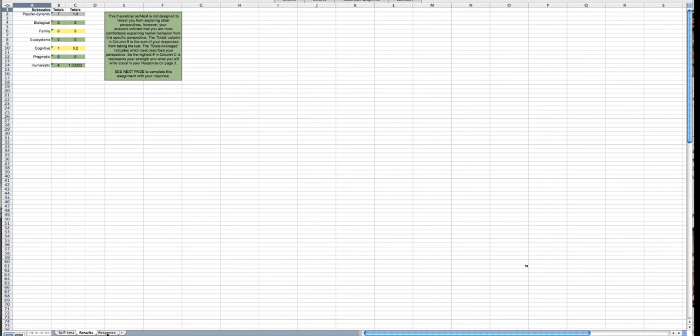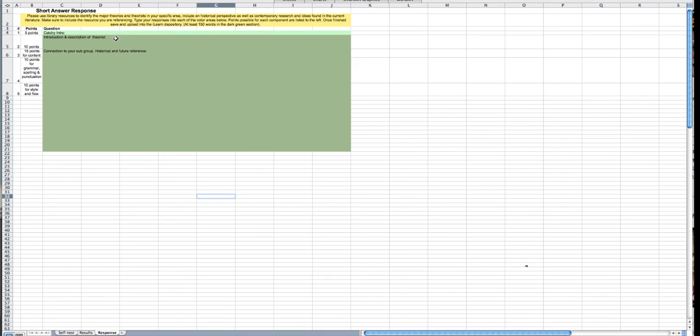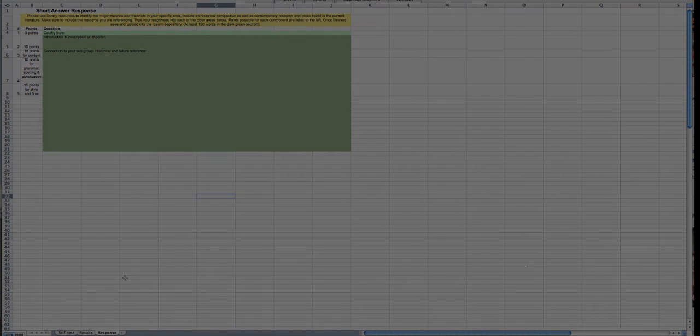And I'm going to fill in, and I'm going to receive points in all these different categories based on whether you follow the instructions, looking up a theorist based on the type that you scored highest in, and make a connection to your subgroup from the theorist that you choose, including a historical and other reference. Thank you.